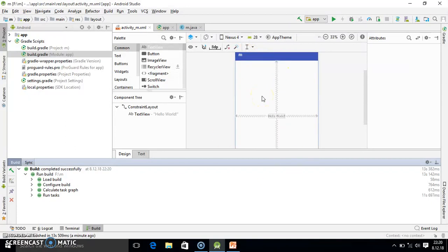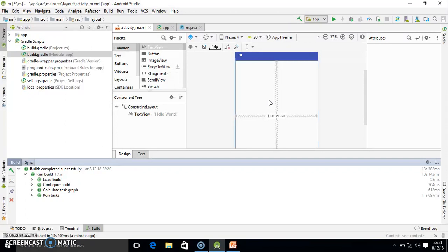So finally you can continue your project. You observe very easily the problem is solved. So friend, in this tutorial you learned how you can solve the render problem or blank screen problem in Android Studio.